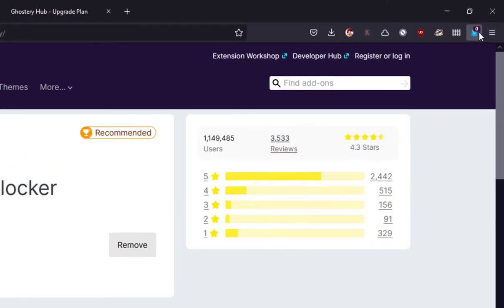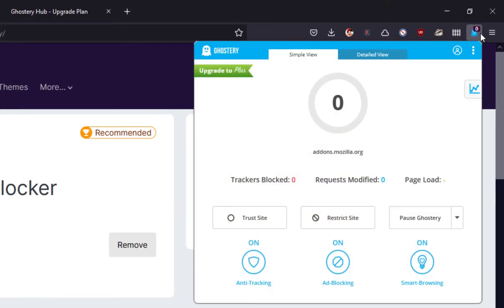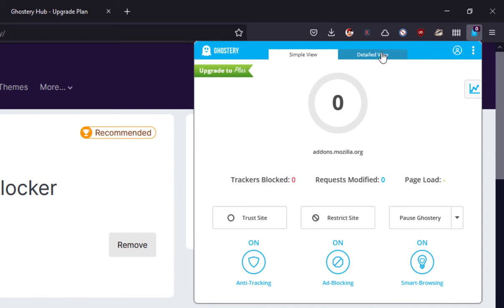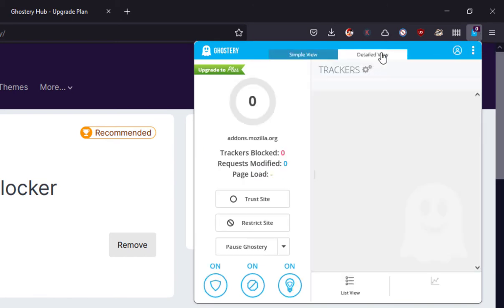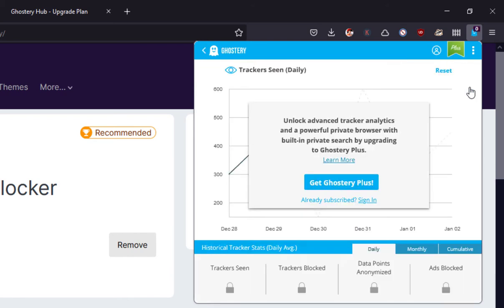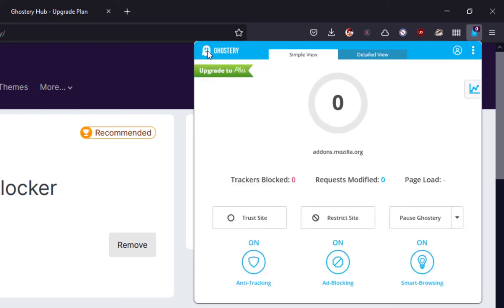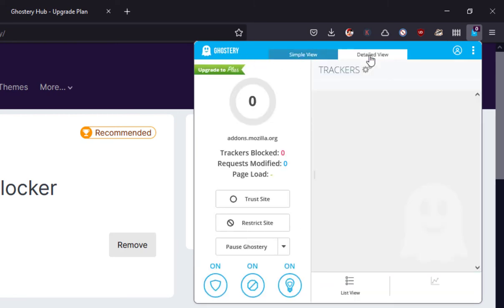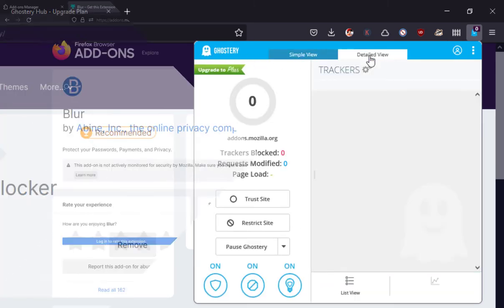Ghostery shows just the required content and blocks everything else, including online ads and trackers, and prevents them from gathering your personal information like your IP, privacy, device type, window size, browser and your browsing habits, helping you browse the web safely.